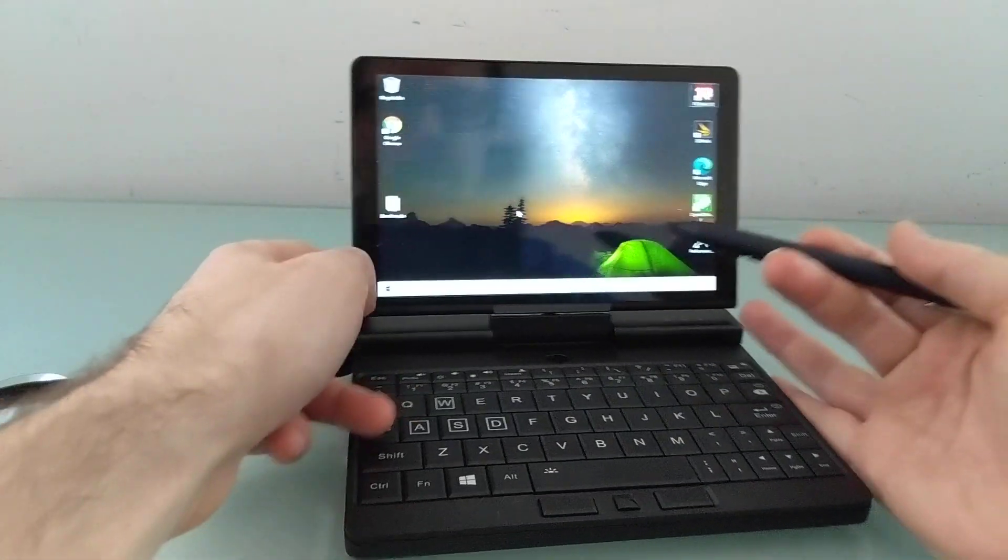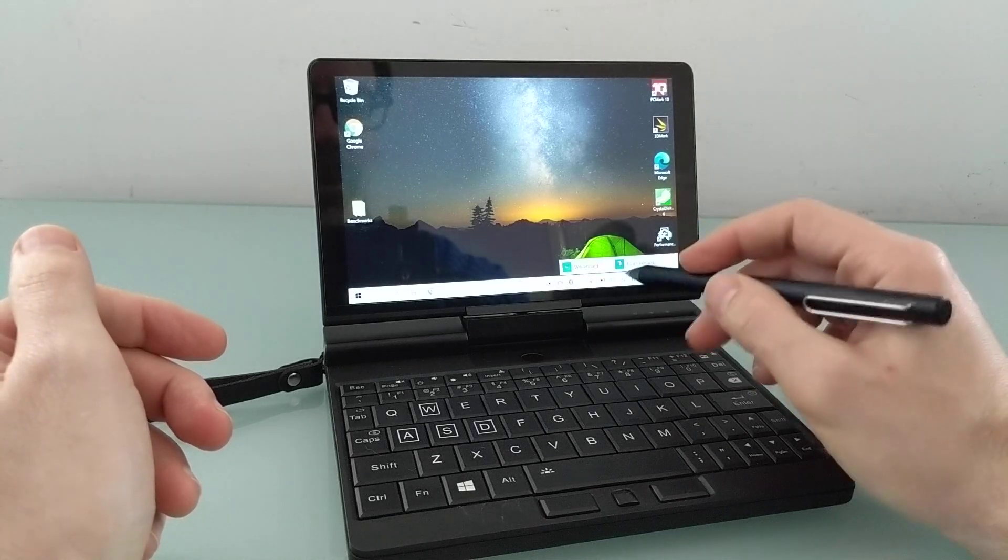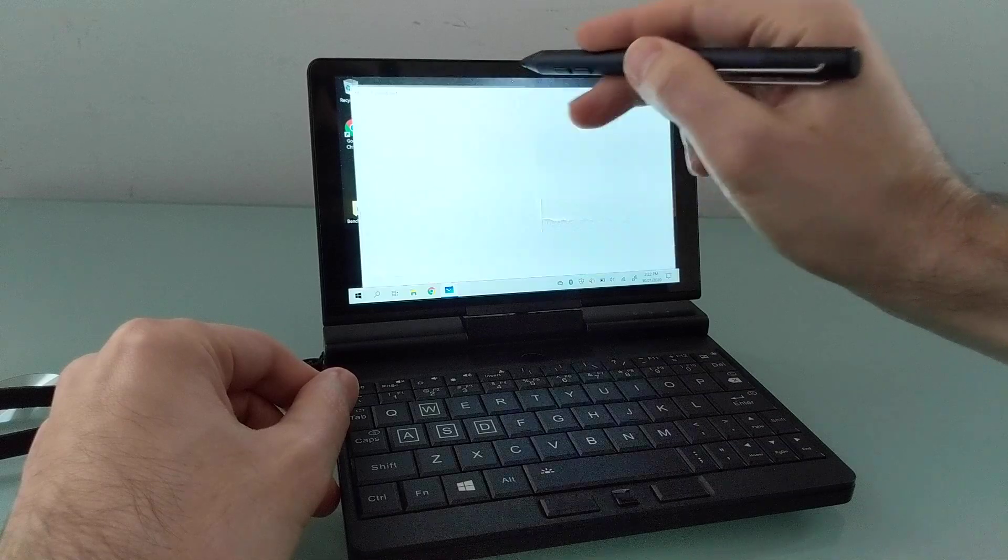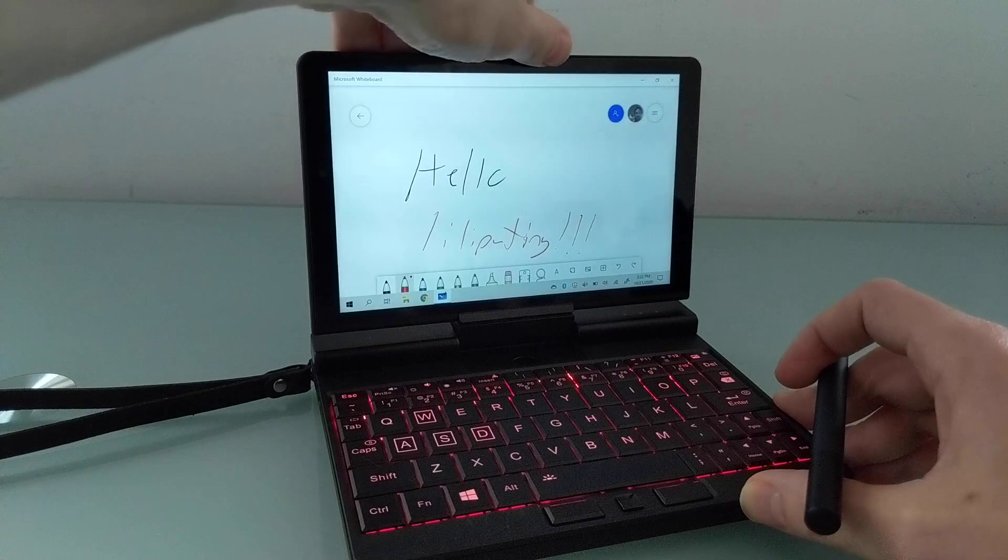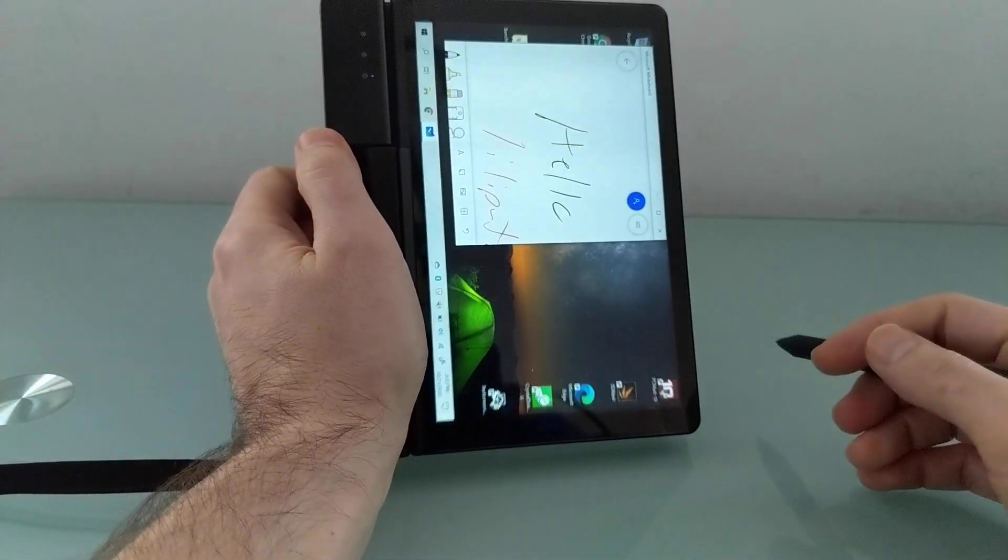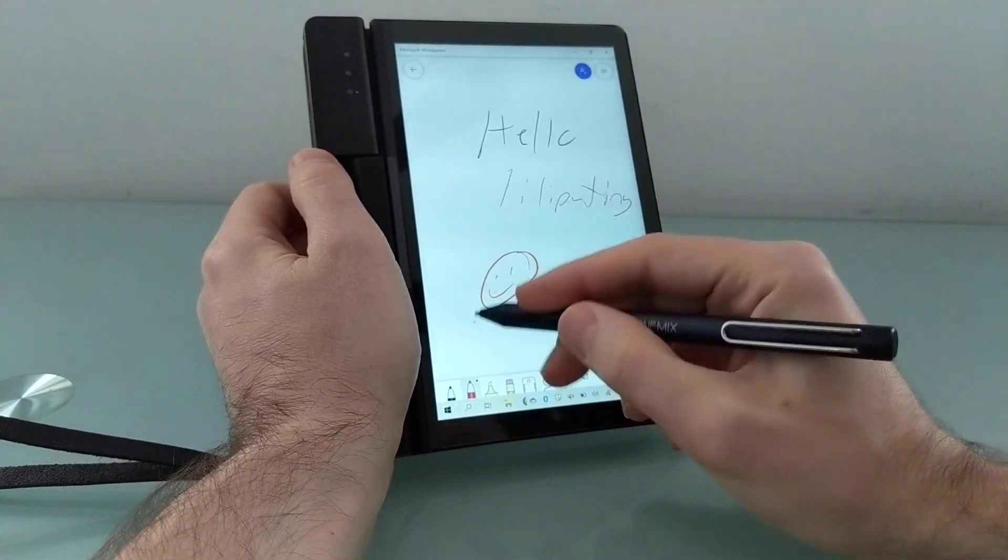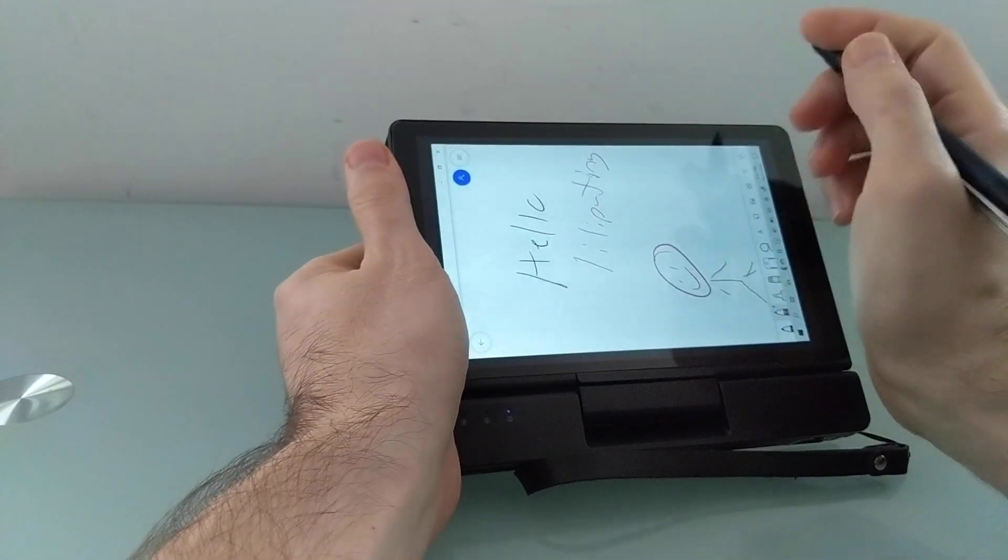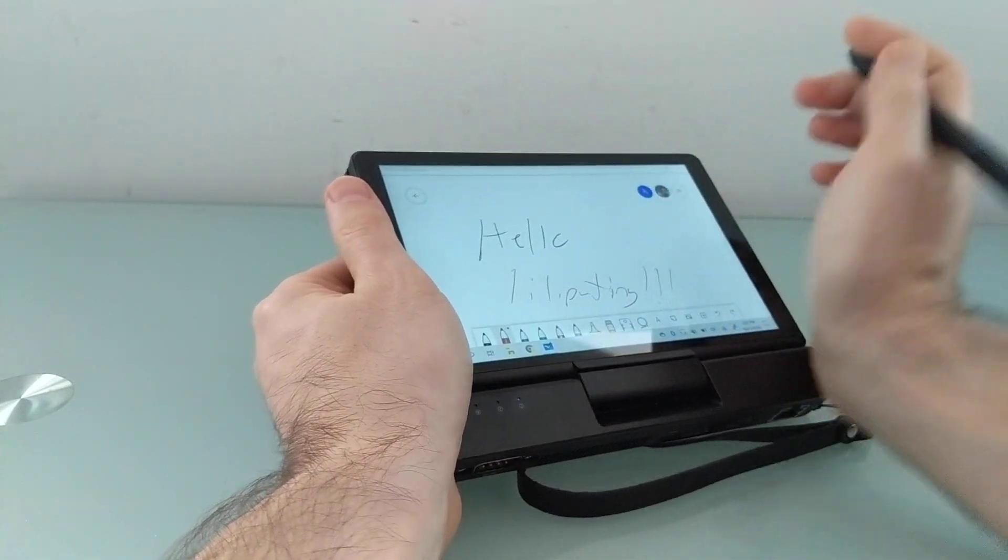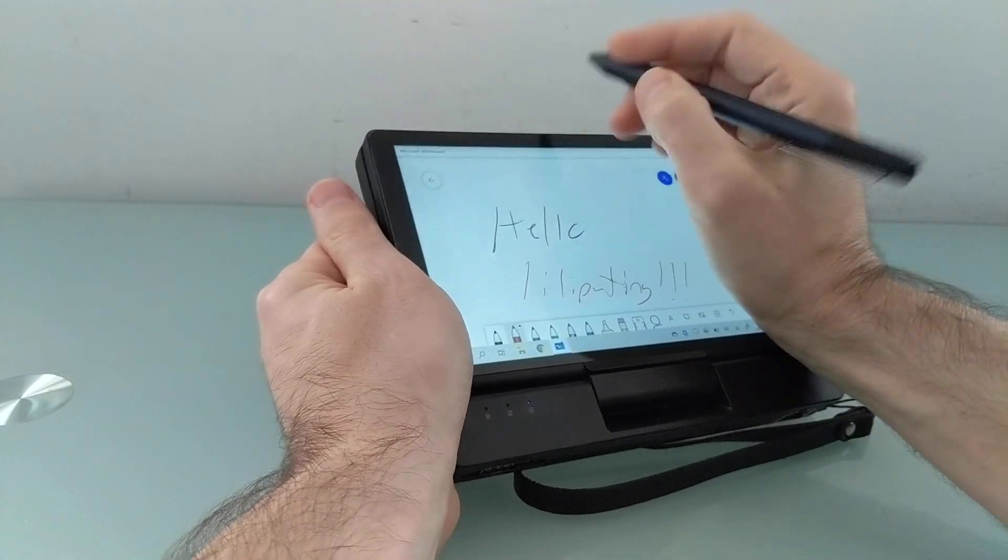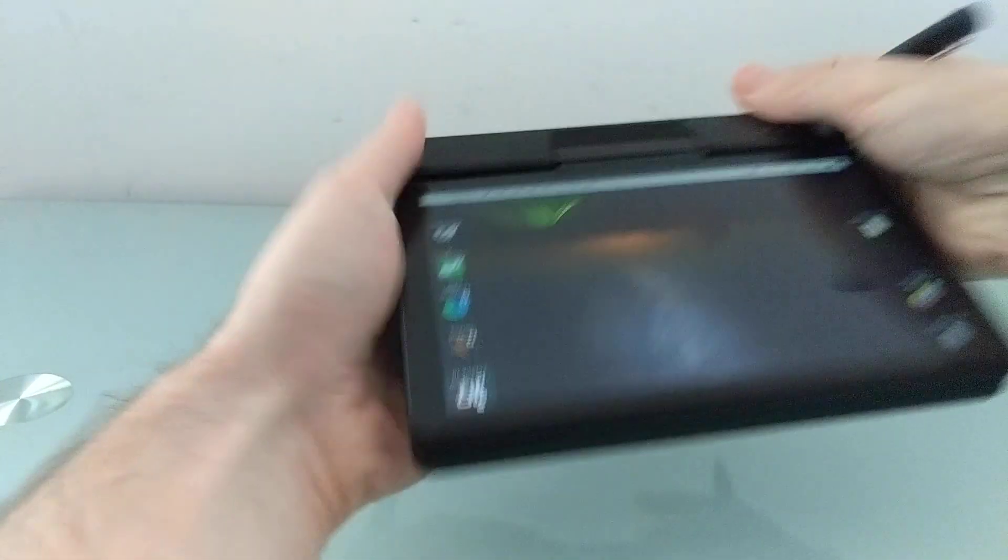It also supports pen input. My handwriting is pretty awful, so I don't really use a pen too much. But I'll show you. We can open up the whiteboard application here. Let's dim the screen a little bit. Switch over to tablet mode. And we could use a pen to do a little drawing. Let's see if it supports any sort of palm rejection. I mean, it's actually pretty easy to reject your palm because the way that this is set up, there's a nice big bezel down here. But put my palm on the screen. No problems. So pen input works reasonably well.